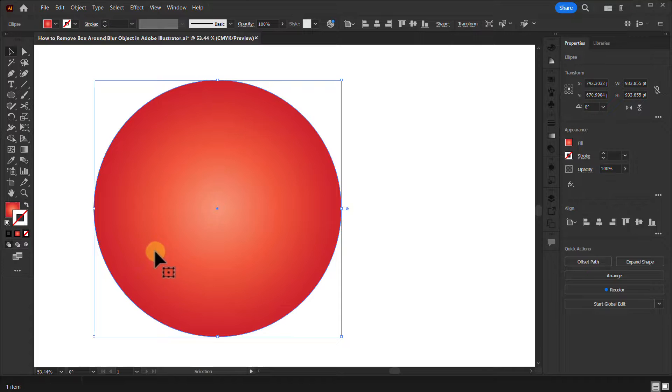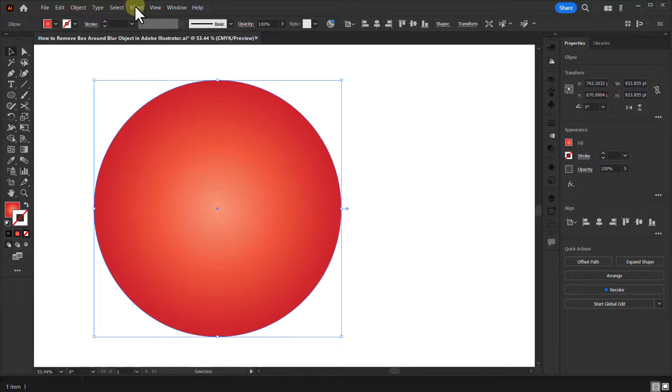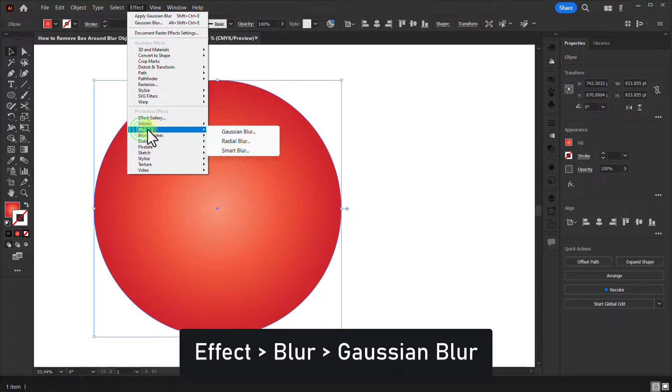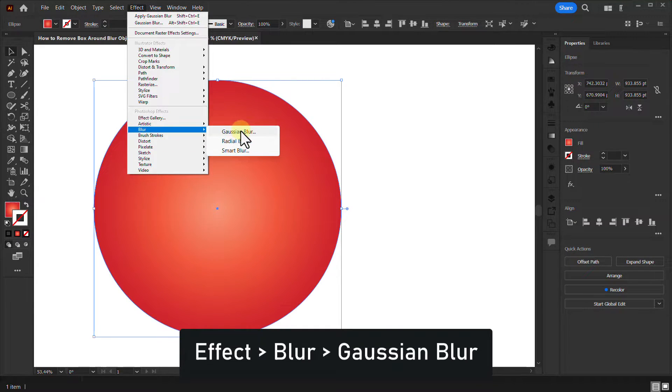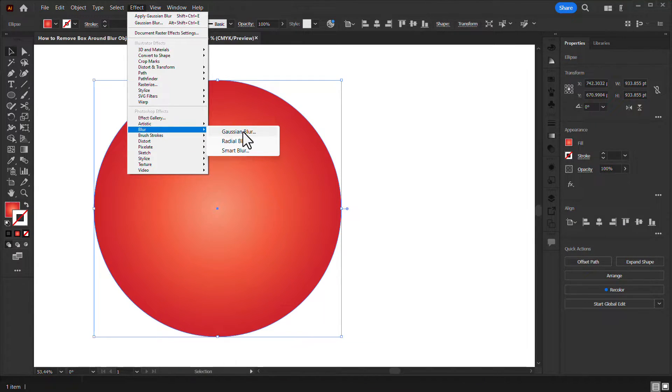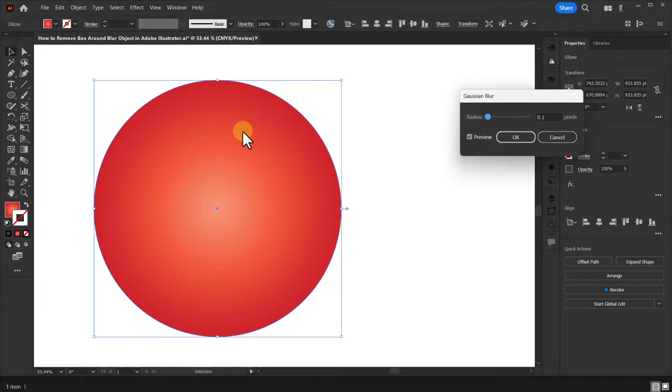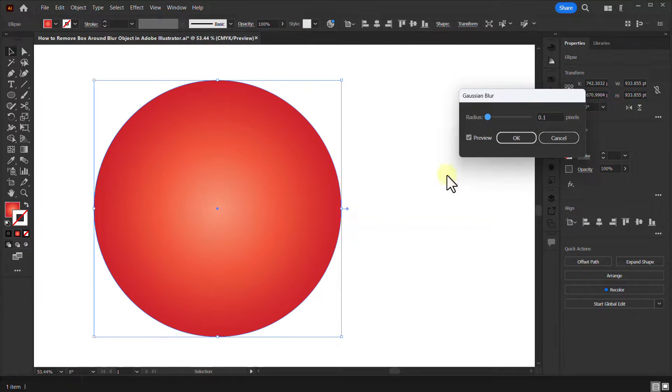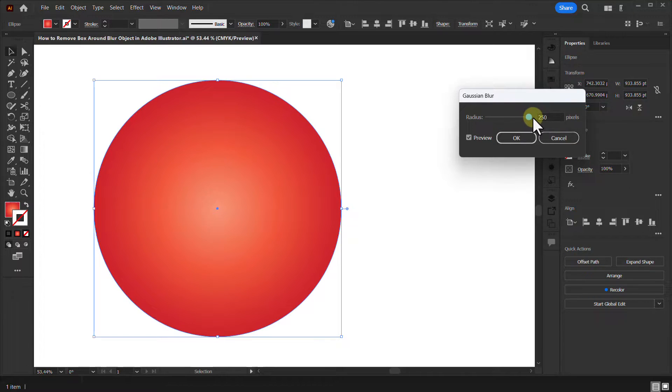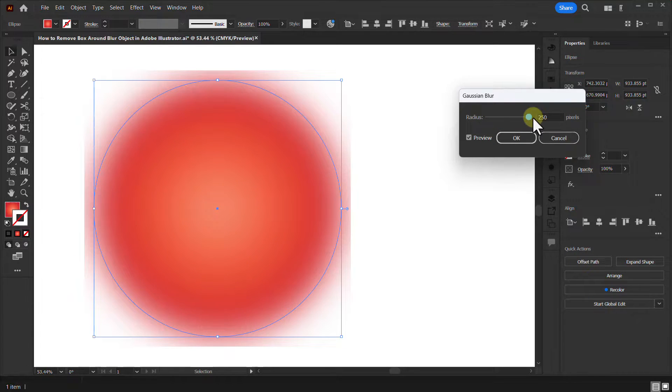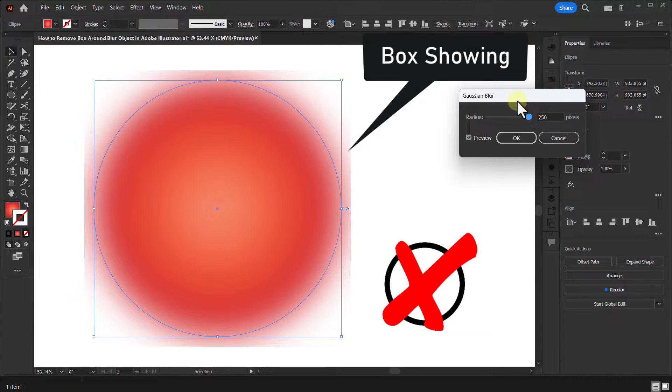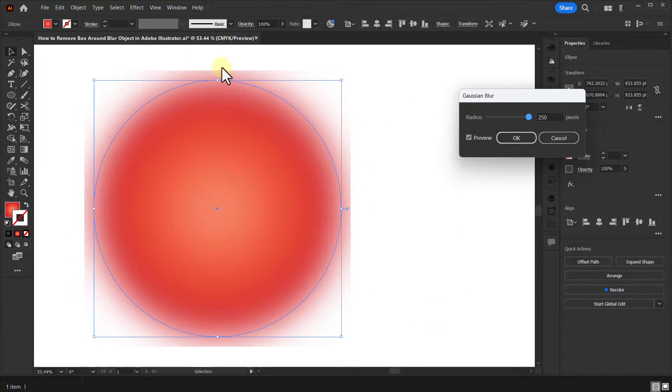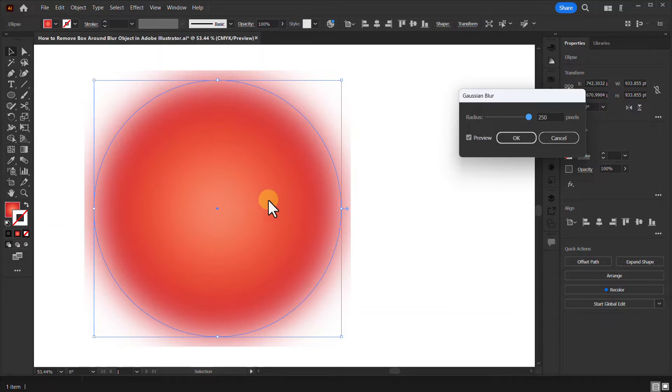Click on effect from the menu bar, go to blur, click on Gaussian blur. Increase the radius from here. You can see the blur box has arrived. Now we will fix it.